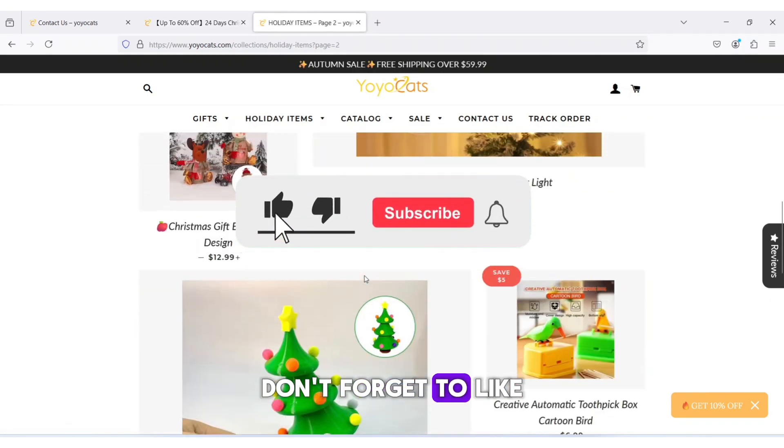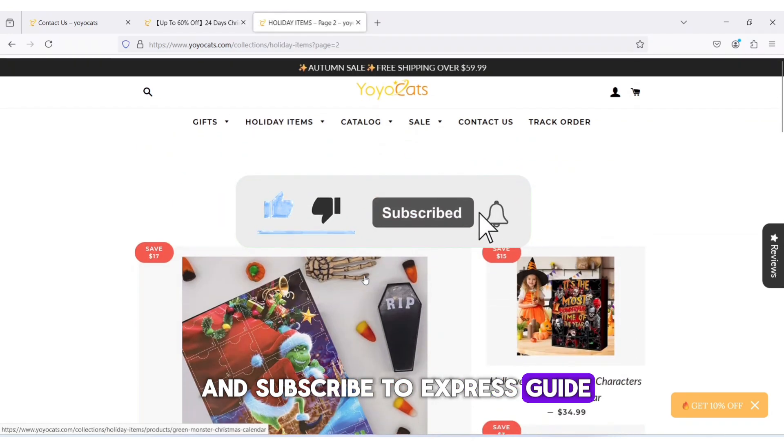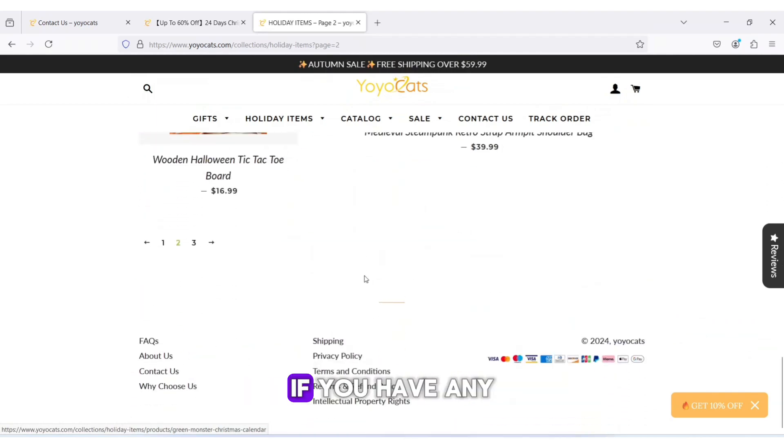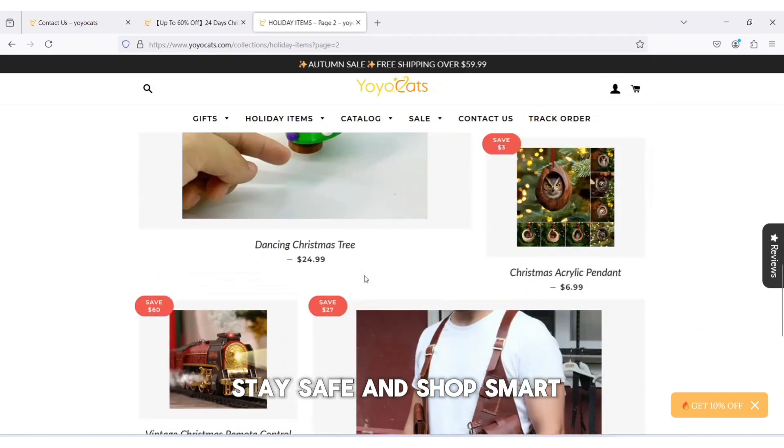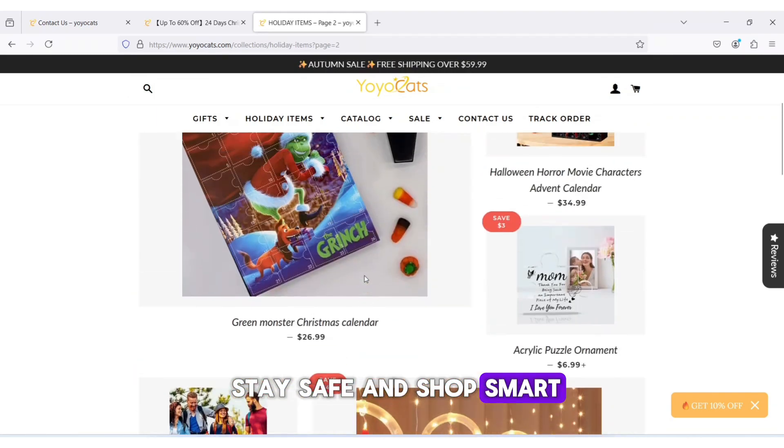If this video helped you, don't forget to like and subscribe to Express Guide. Share your experience with Yoyocats.com in the comments if you have any. Stay safe and shop smart!